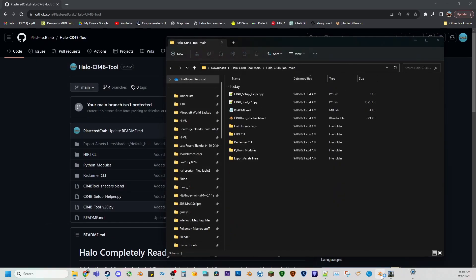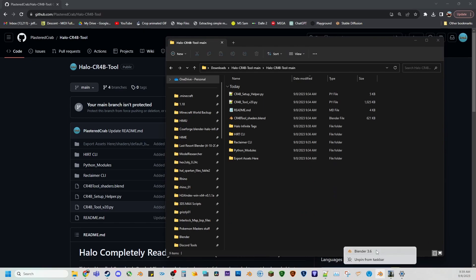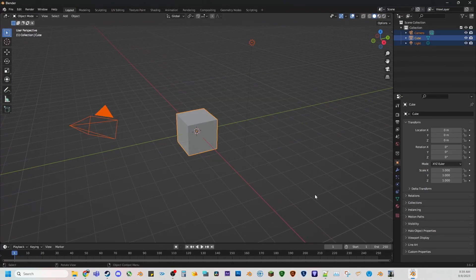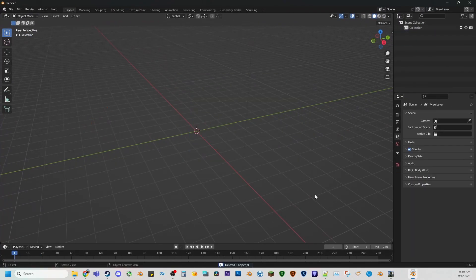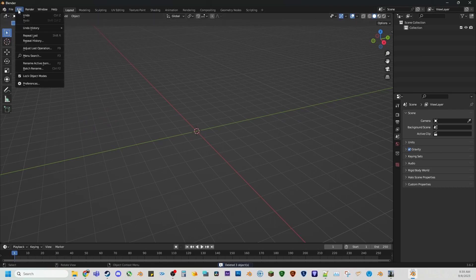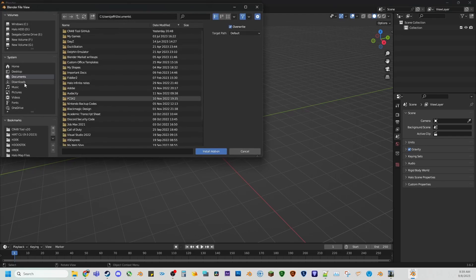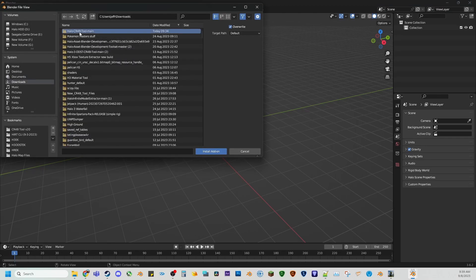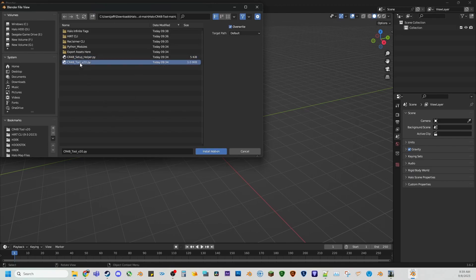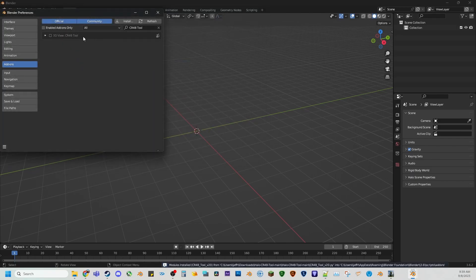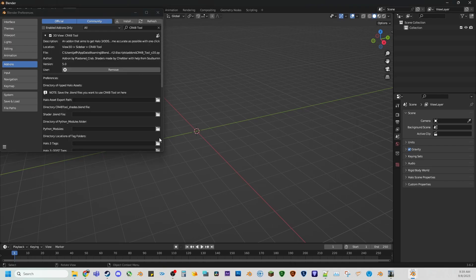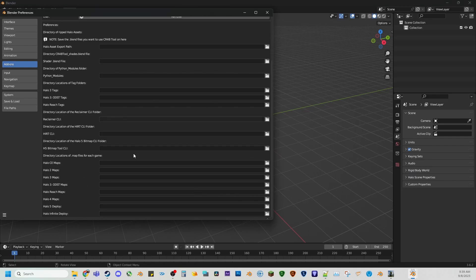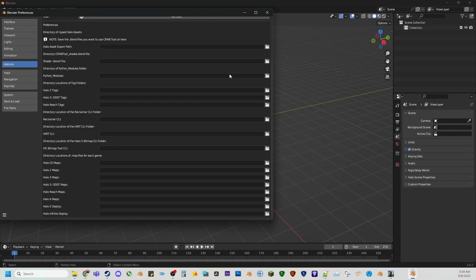Now the next thing you're wanting to do is open blender. Oh, and again, I have to open blender as administrator because I'm a goofball, but you might not have to if you don't have silly permission issues on your hard drives. So you're going to want to install crab tool. So go to edit preferences, add ons, install where you just got it from. And it's going to be once you select crab tool to 20 and you click the checkbox, there's a lot of dependencies that it relies on depending on what you want to do. But for Halo Infinite, we only have to worry about the export path, the Hurt CLI and the Halo Infinite deploy.